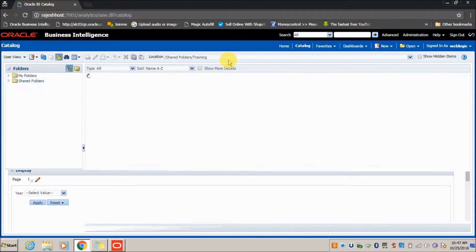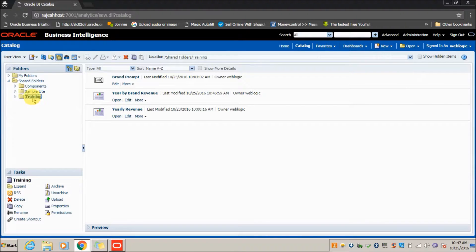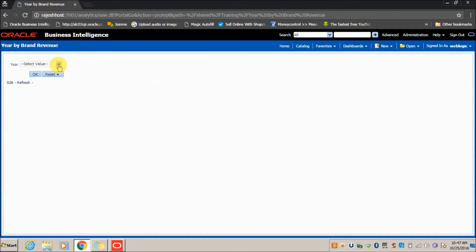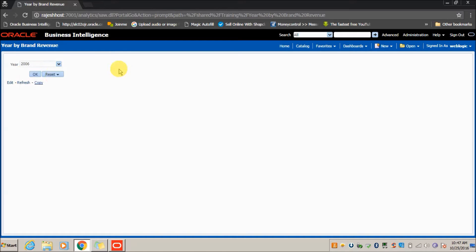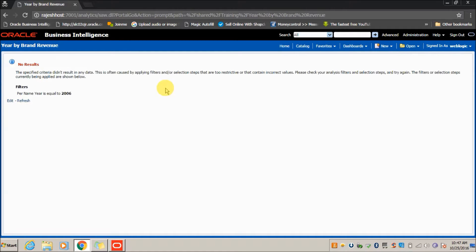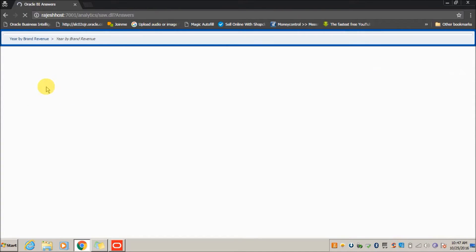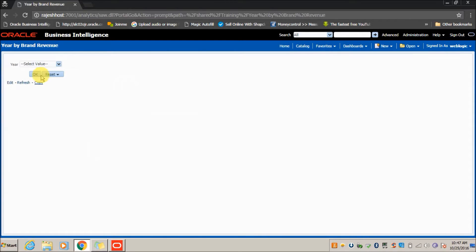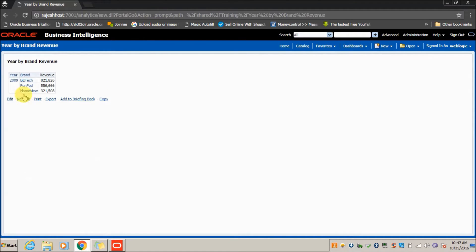We have finished the report and saved it in the catalog. Go to the catalog, navigate to the Training folder, and open 'Year by Brand Revenue'. The Year prompt is now enabled — select the dropdown, select a year, and press OK. Since there is no data for 2006, no results are displayed.